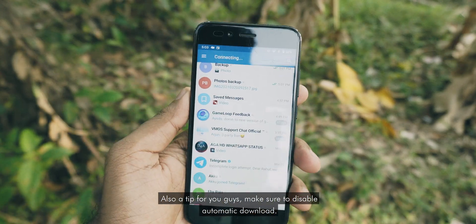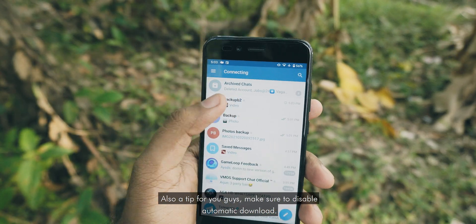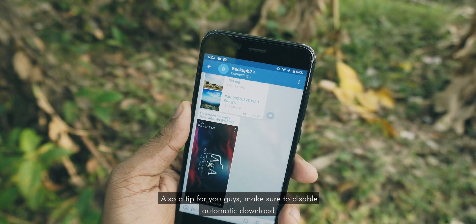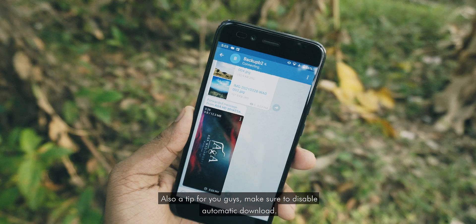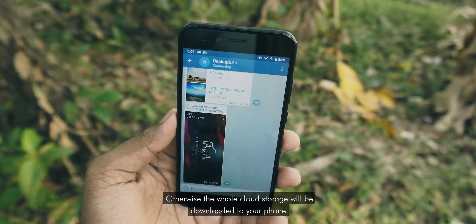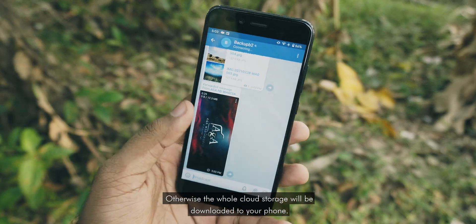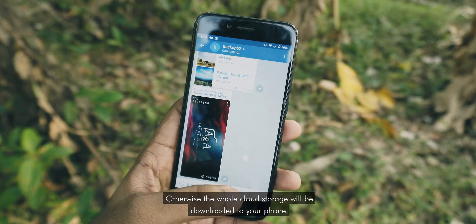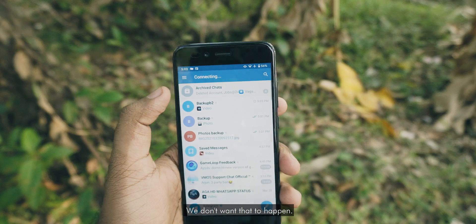A tip for you guys: make sure to disable automatic download, otherwise the whole cloud storage will be downloaded to your phone — we don't want that to happen.